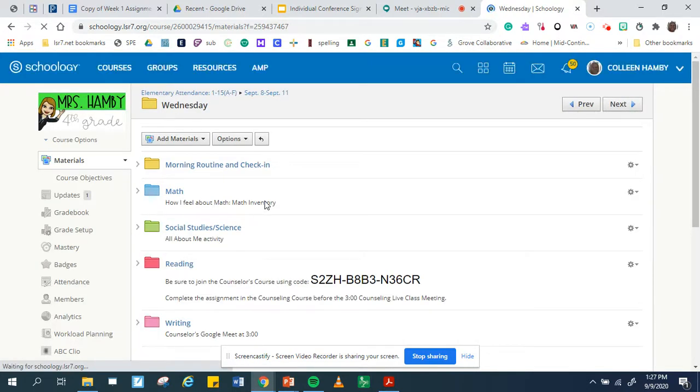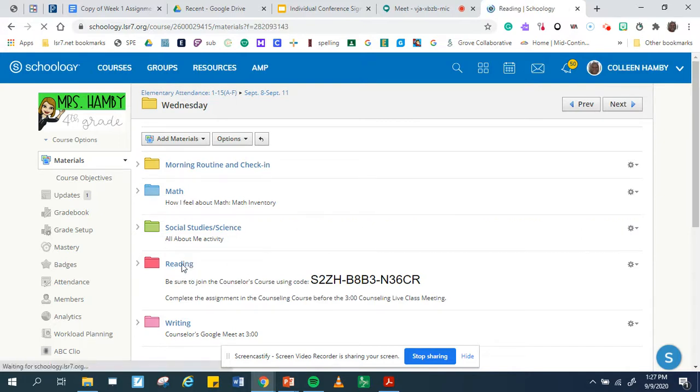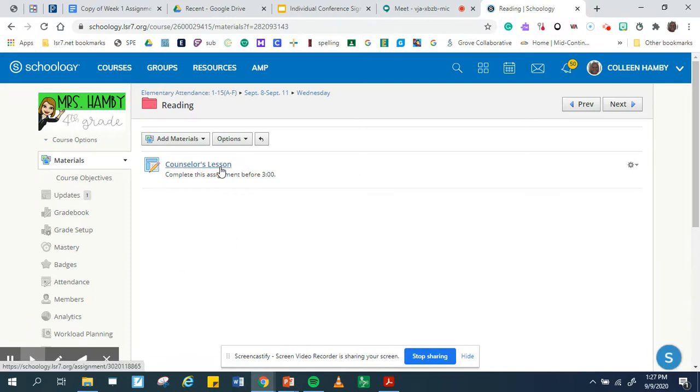Mine looks a little different than yours because you can only see that Wednesday folder. In the reading, that is where your activity is that you need to do before 3 o'clock.